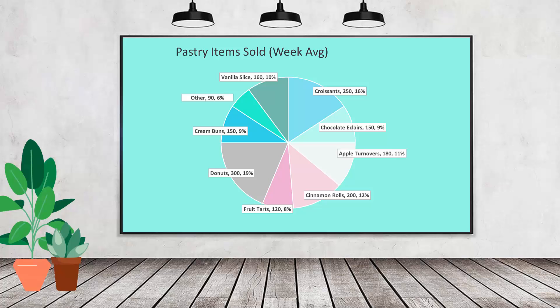Hello and welcome to this video tutorial. Today we're looking at adding data labels to a pie chart in Microsoft Excel.